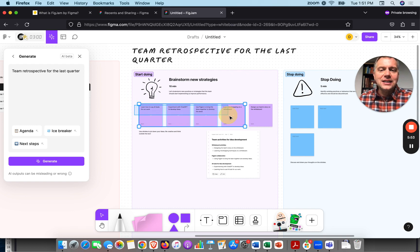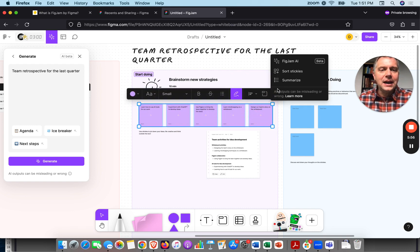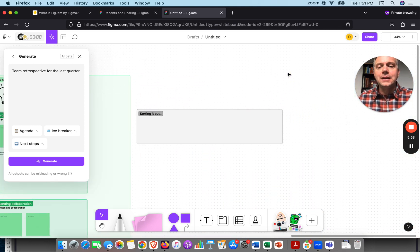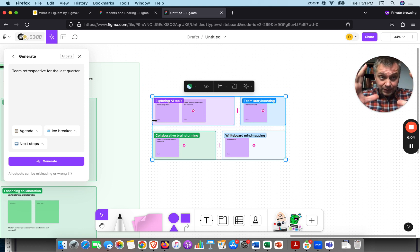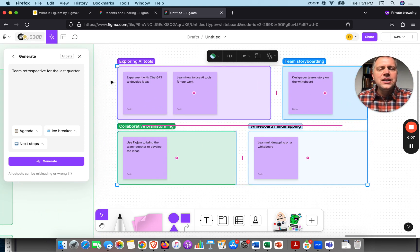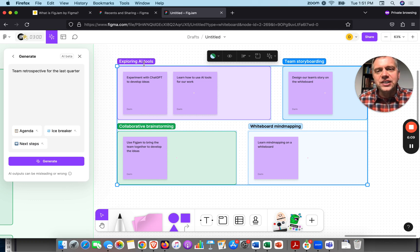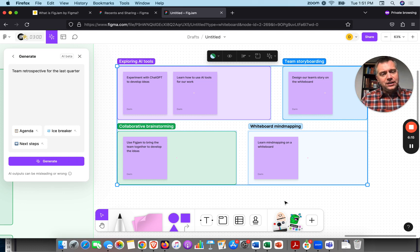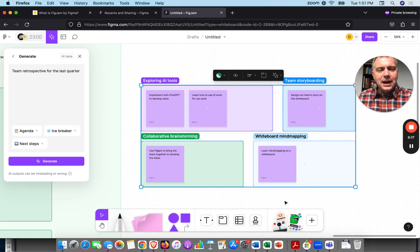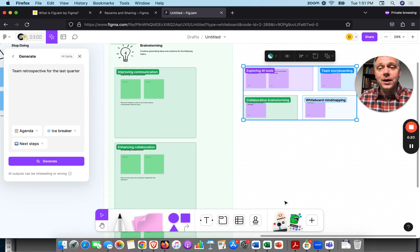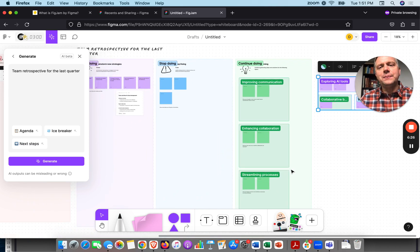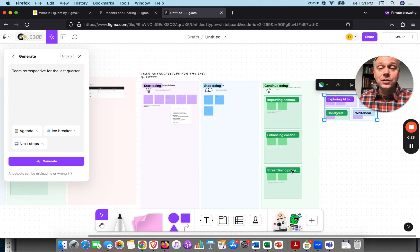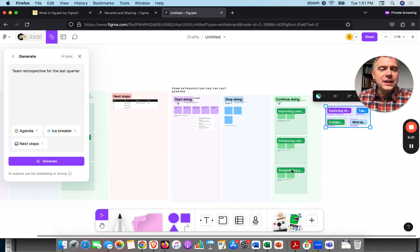Let's highlight these five ideas again, hit the AI button, and do Sort Stickies. What I like about this tool is it actually brings me over and shows me where the AI is producing the results. It gave me some categories — like 'Exploring AI Tools' — for each one. I'd get better results with more ideas, as it'd be easier to identify the themes. But this is a really quick demo of FigJam and using AI for brainstorming, including summarizing and sorting ideas.